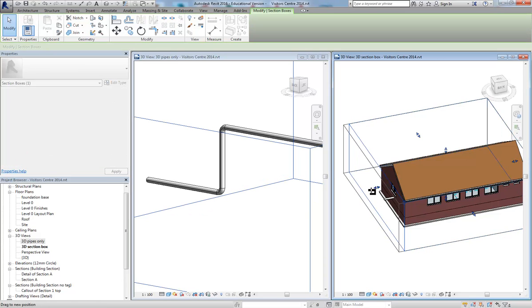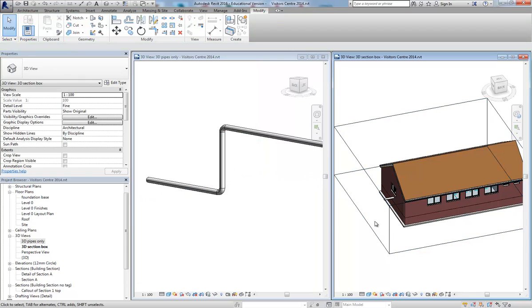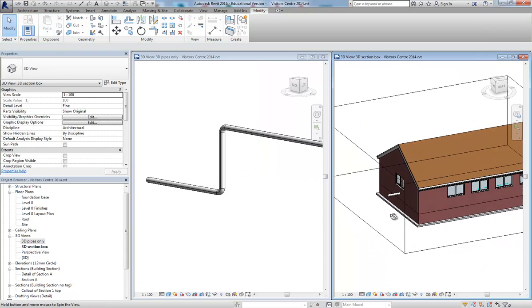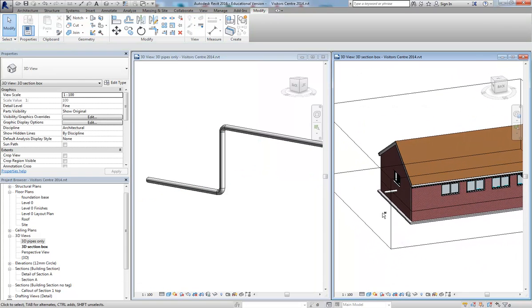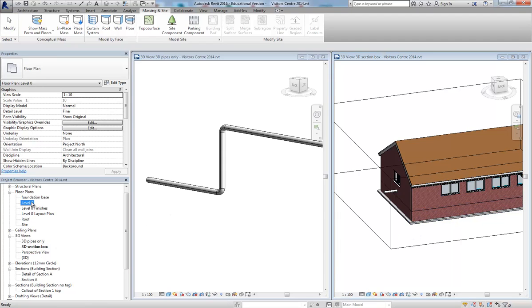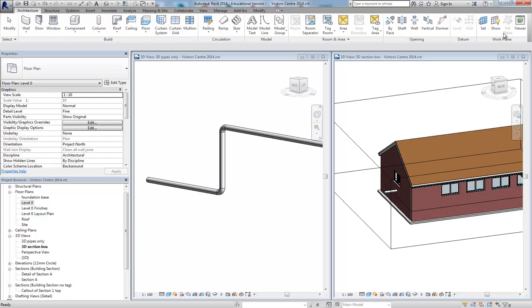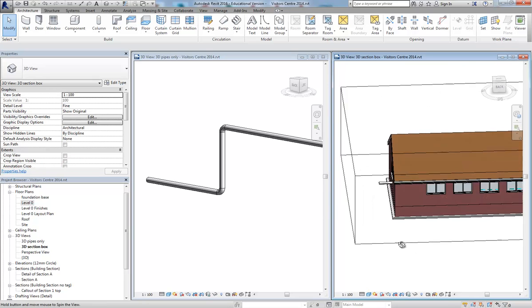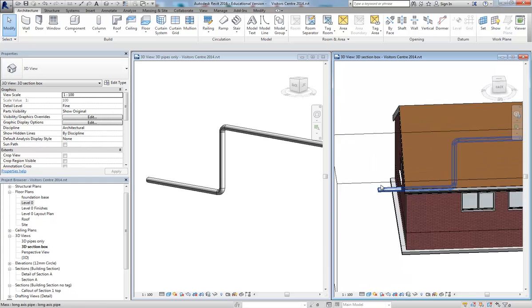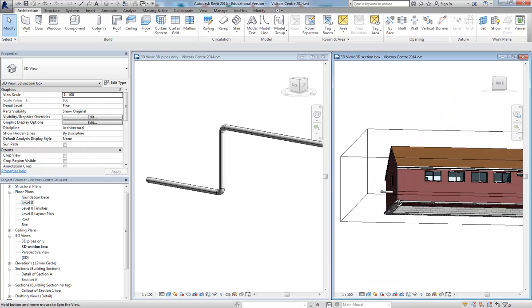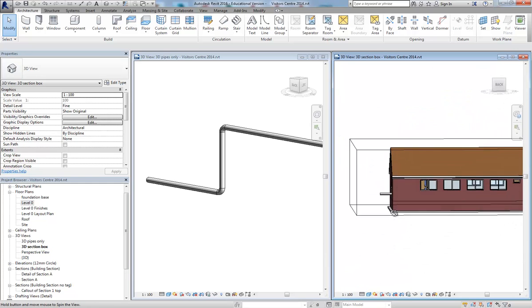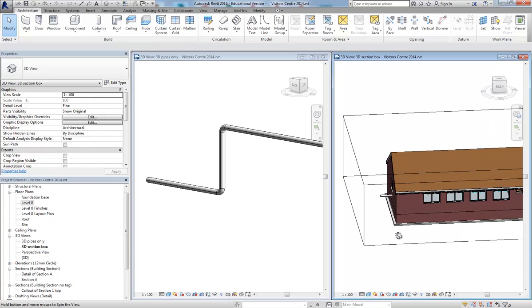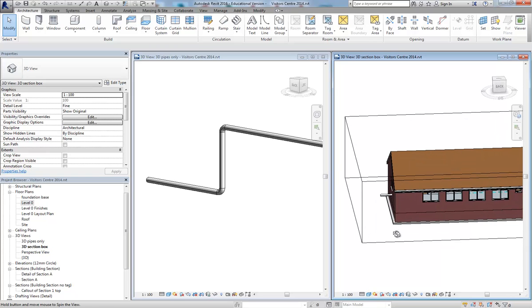Where we've been drawing on reference planes or work planes and we've created them ourselves, you can just create these in place masses on the levels because they are datums the same as creating a new reference plane would be a datum to draw upon. So I'm going to simply create a piece of geometry that represents something like a ground sourced heat pump or something like that.